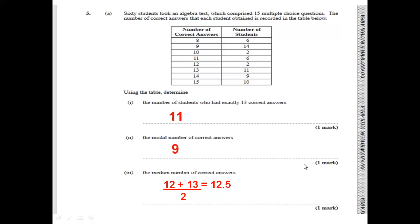Welcome back to my channel. Today I'll be looking at the CSEC Mathematics January 2021 Paper 2. I'll be covering questions 5 and 6 of this paper. If you're stopping by my channel for the first time, welcome — please hit that subscribe button and turn on your notification bell so you know when new videos are being uploaded. Also give this video a thumbs up so it can reach as many students as possible to help them prepare for upcoming exams. Let's get into this paper.